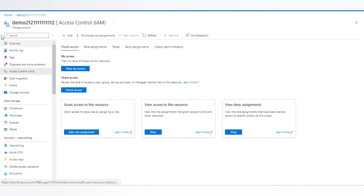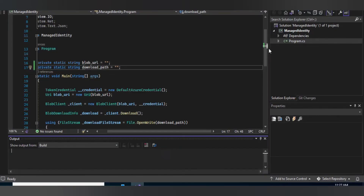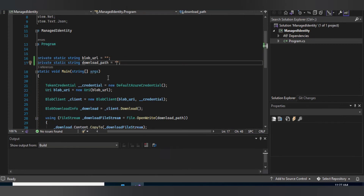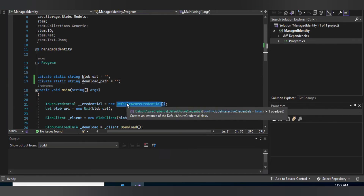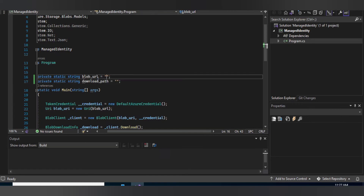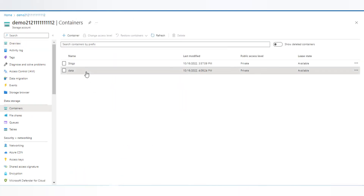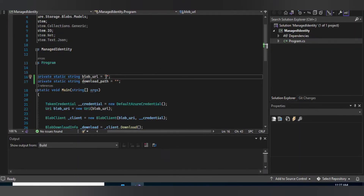Now I'll go to the virtual machine where there is a .NET Core sample application. With this source code we are going to download the text file. For authentication, you can see we are using the DefaultAzureCredential class. Unlike using an application object where you'd need to embed tenant ID, secrets, and other things, with managed identity you simply pass the blob URL and the download path. I'll copy the blob URL from the storage account container.